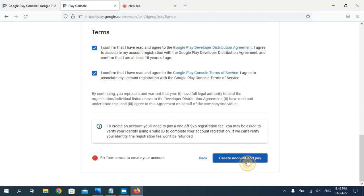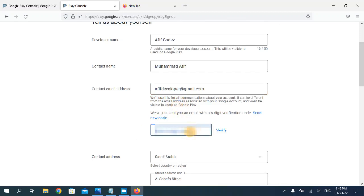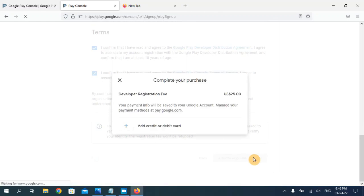Click on 'Create Account and Pay.' It's showing me an error — I also have to verify my email address. Click the verify button and you will receive a six-digit code on your email address. Enter it here — this is my verification code. Once you enter your verification code click on 'Verify.' Then scroll down and click on 'Create Account and Pay.' The developer registration fee is 25 US dollars.